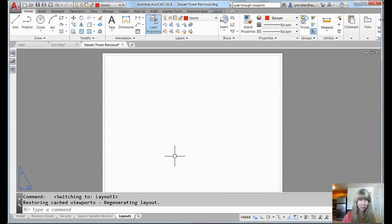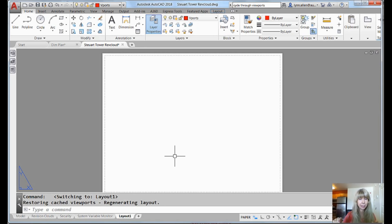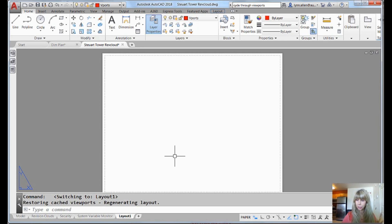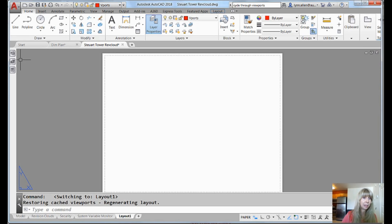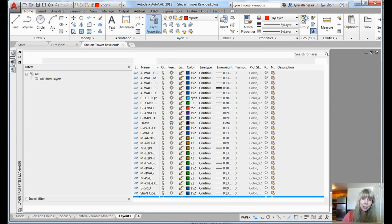Now, the first thing you want to do is you want to make sure you have a layer for your viewports. Don't get clever and put it on the Def Points layer because that can go badly at some point in time. And go smack your friend who told you to do that. All right, because I know somebody probably did.